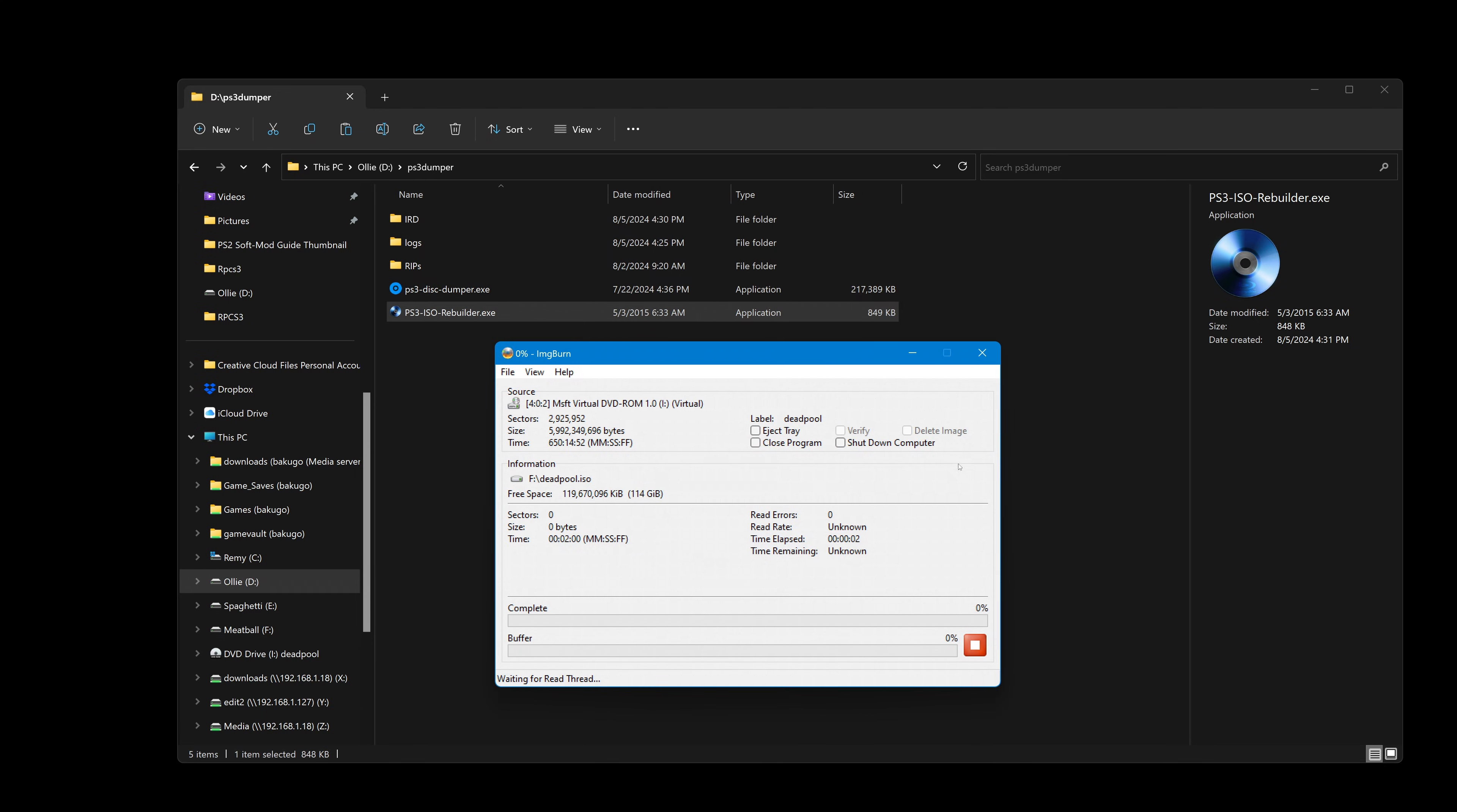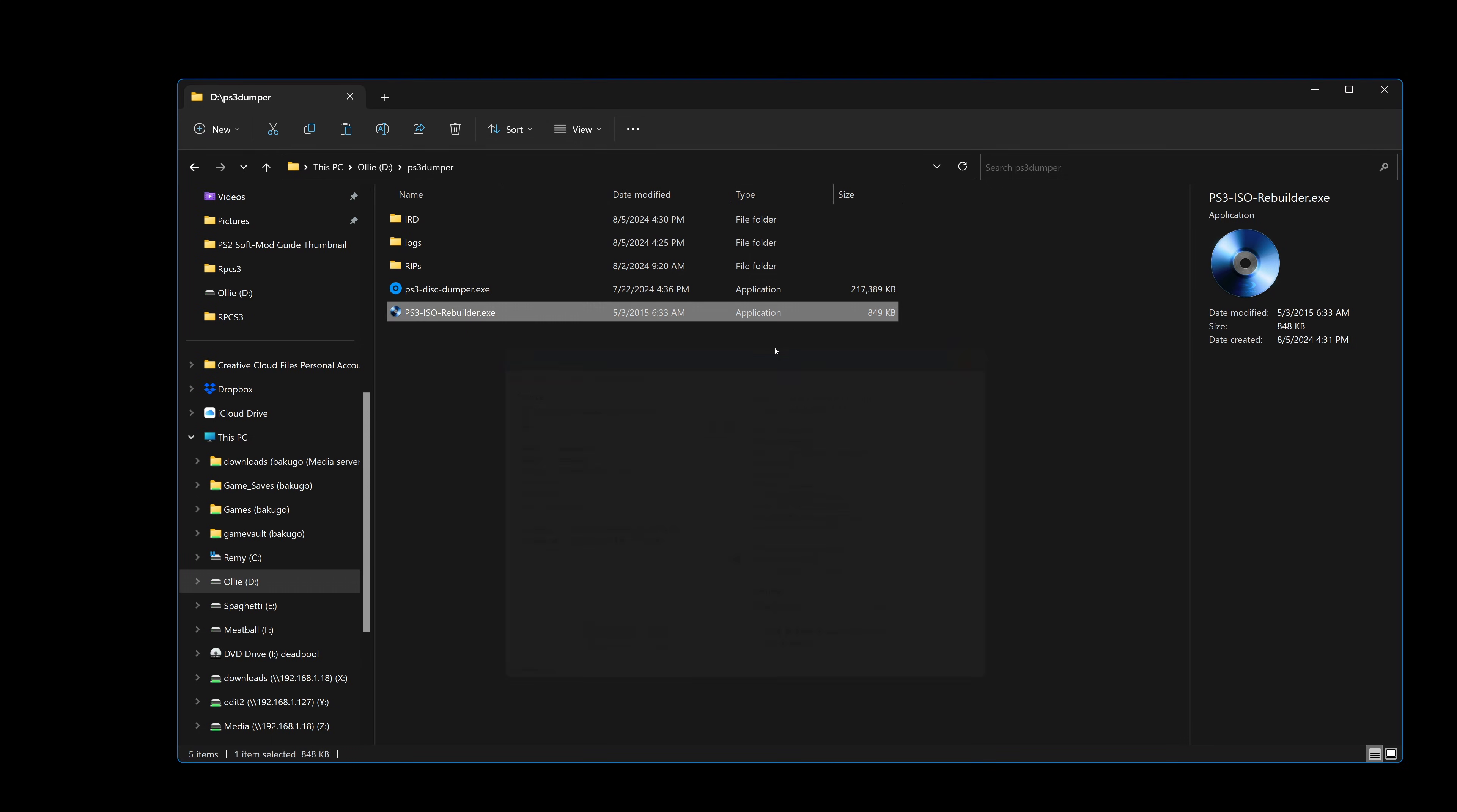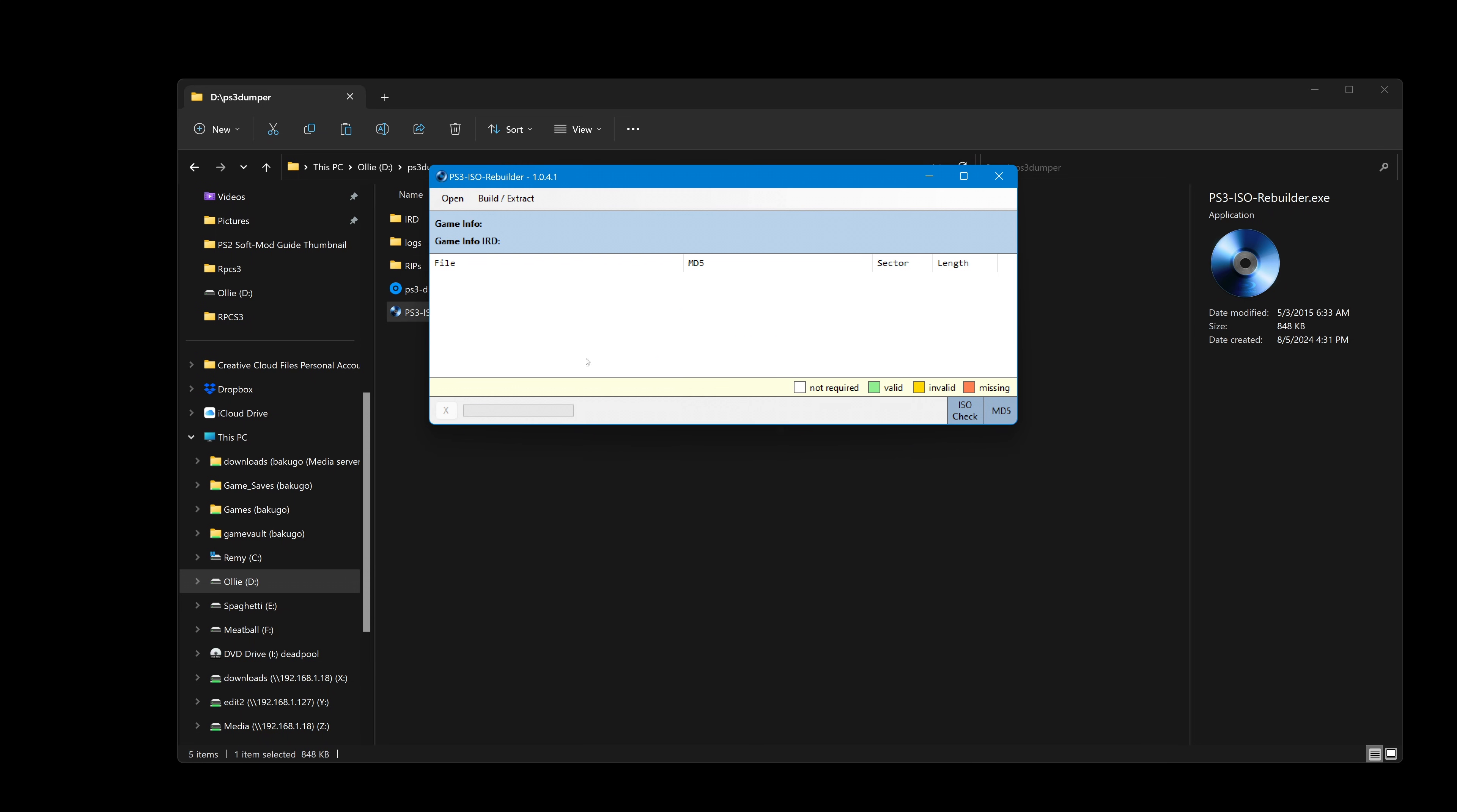Then consider first making an ISO of the disk using the program ImageBurn. This will not be decrypted, but you can then double-click the ISO to mount it as a virtual disk in a virtual disk drive, and then try selecting that drive in PS3 Disk Dumper and dumping it that way instead.